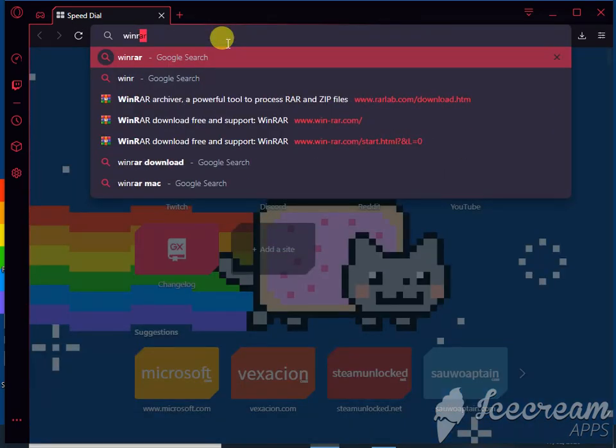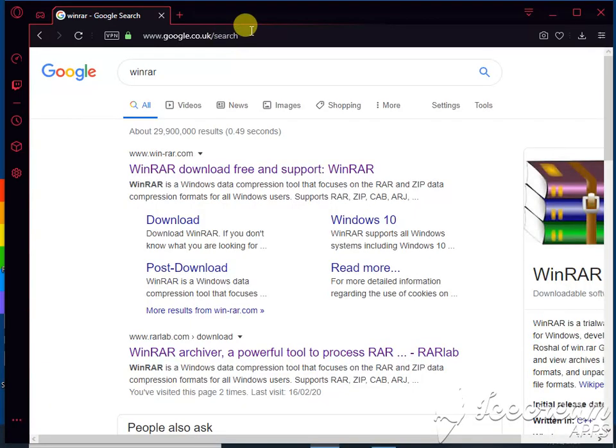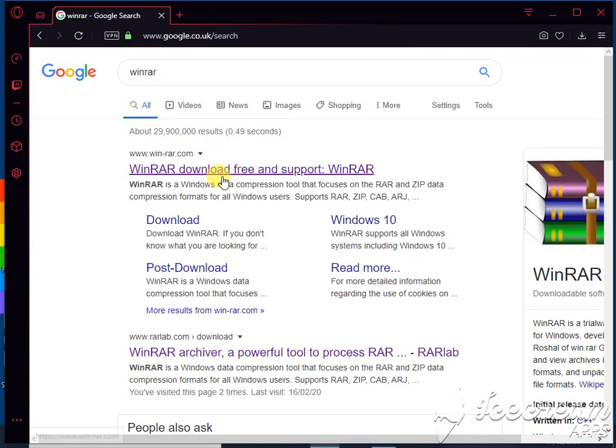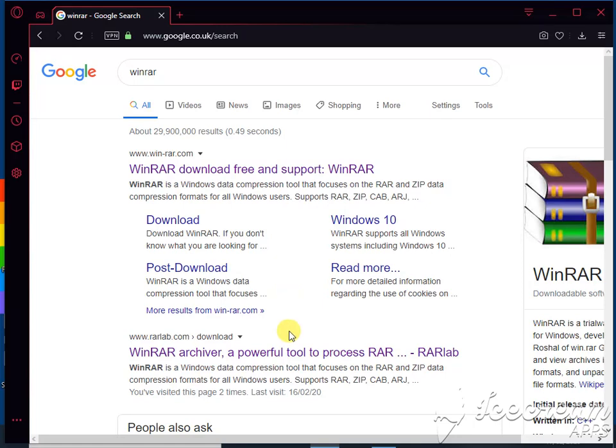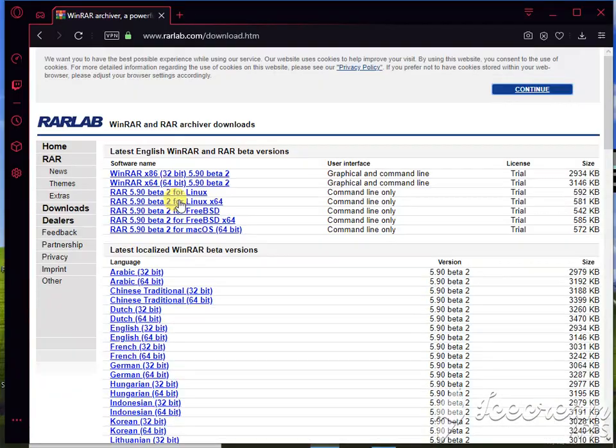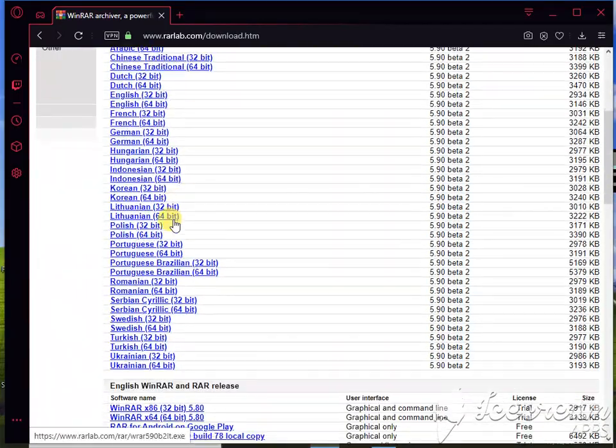Gonna want to search WinRAR. Now there are two. You never go for this one because it's not as safe, but WinRAR Archiver, a powerful tool to process, is the one you want.